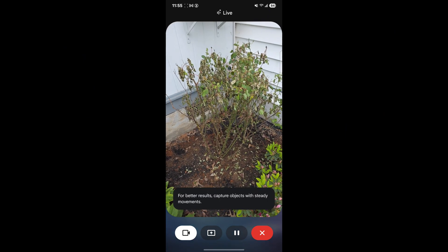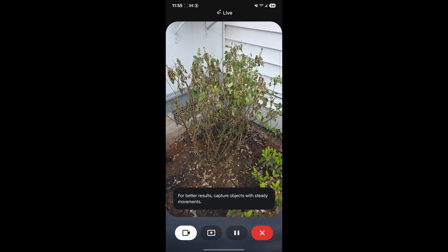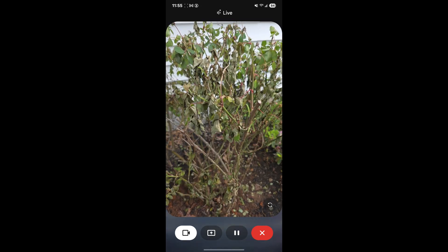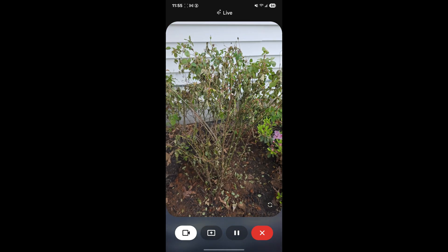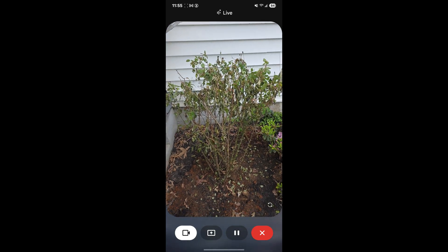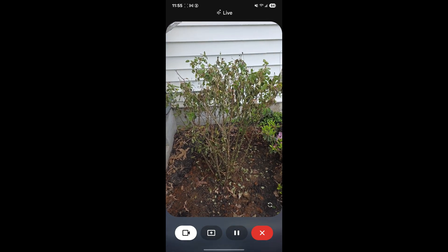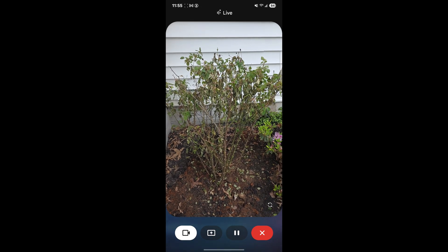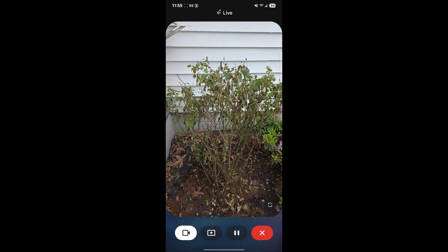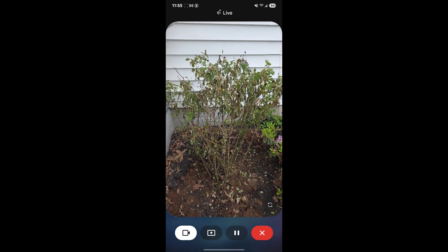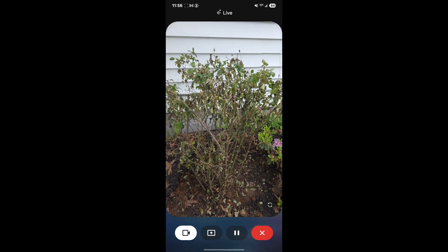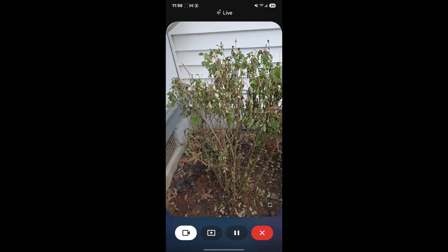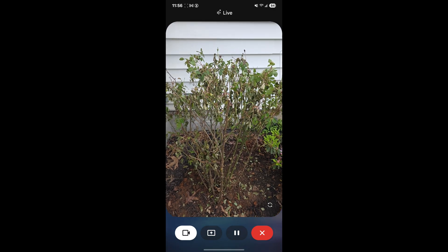We recently transplanted this rose bush and I noticed that a lot of the leaves look like they're kind of brown and dry. Should we trim those off and how far back should we trim this? Yes, you can trim off the dead and dying parts of the rose bush. When you do, make sure to cut at a 45-degree angle about one quarter inch above an outward-facing bud. You should also remove any weak or spindly stems, leaving only the healthy strong canes.